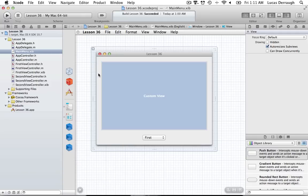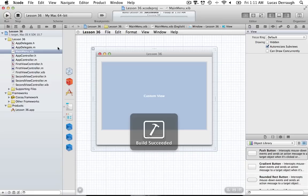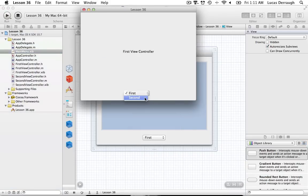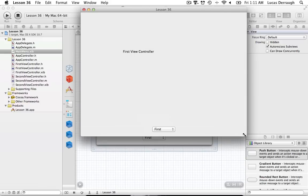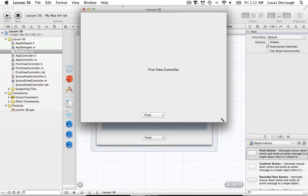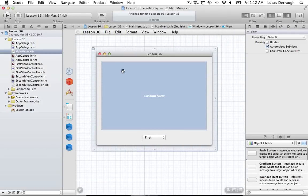Hello everyone and welcome to the 36th Cocoa programming tutorial. I'm going to be continuing from Lesson 35 with our intro to NSViewControllers. In that tutorial we finished by showing how to integrate two different view controllers and swap between them in our window, but we left off not being able to resize our view and not covering how to control the view itself in the view controller.